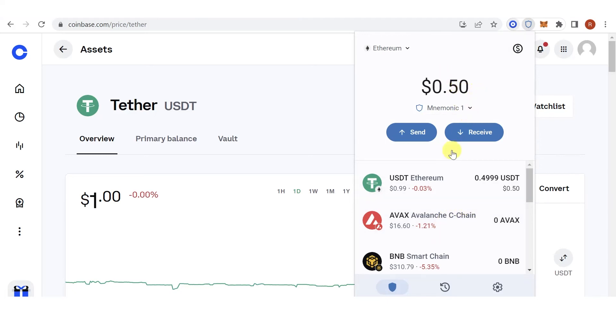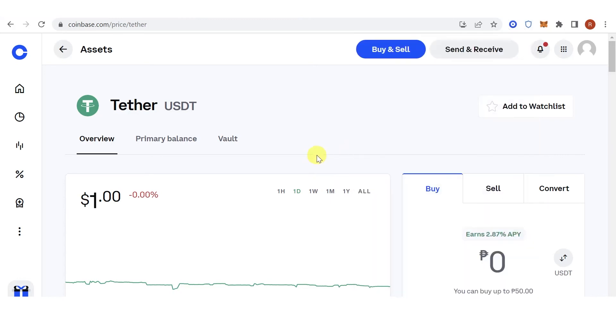As you can see, I have received 0.50 USDT in my Trust Wallet. If you have any questions about how to send USDT from Coinbase to Trust Wallet, leave a comment below.